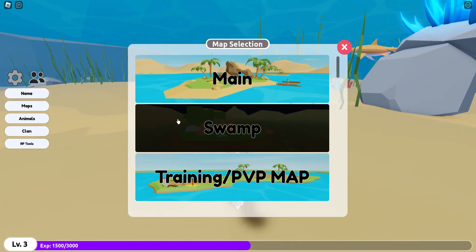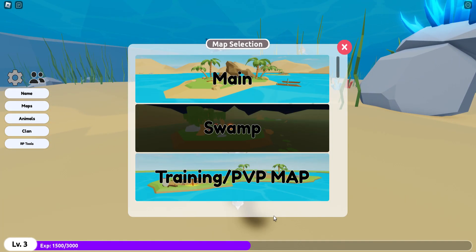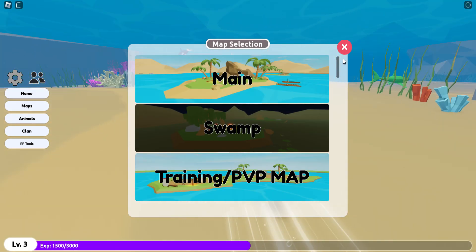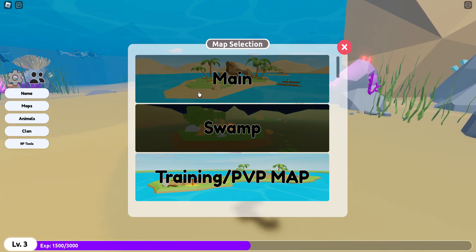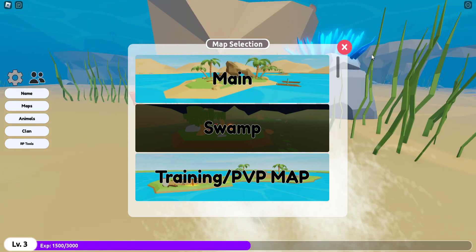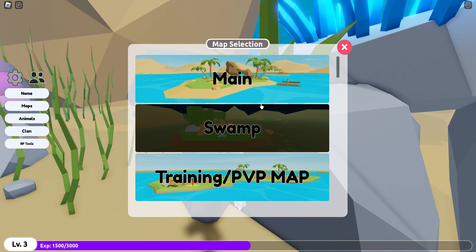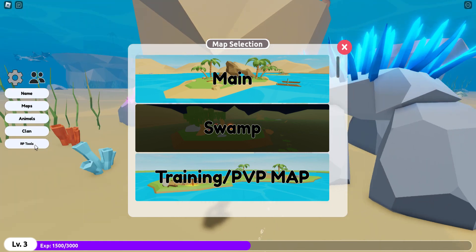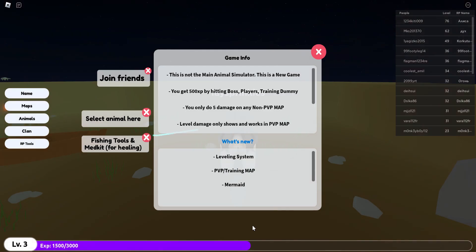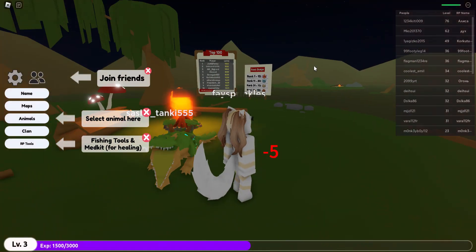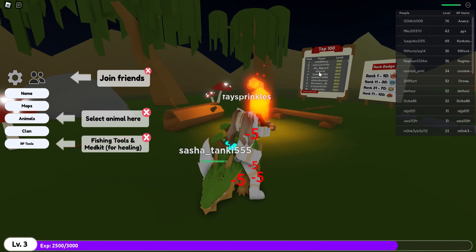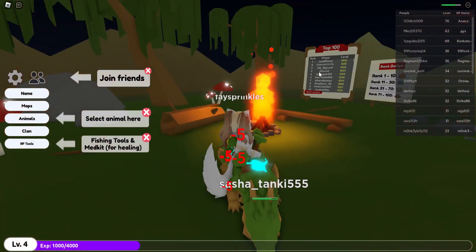Maps. Ooh, main, swamp, training, PvP. Wait. Okay, so right now - Wait, where am I right now? Am I at the main one? Wait, swamp? Yeah, I'm at the-